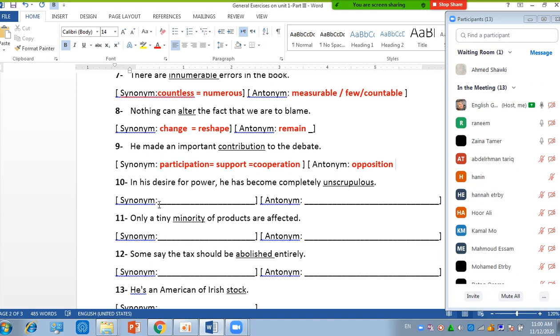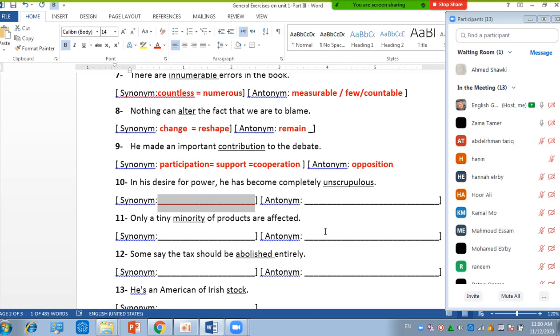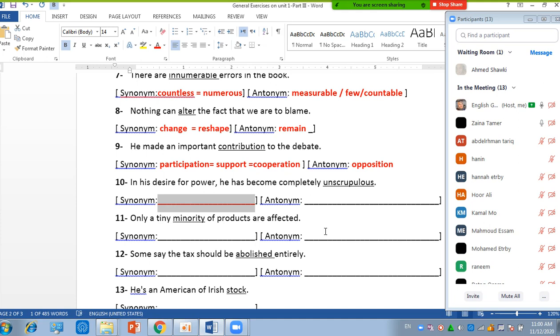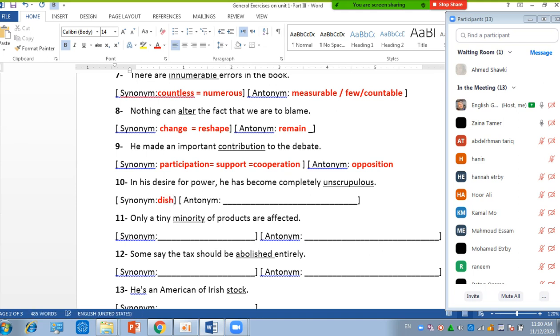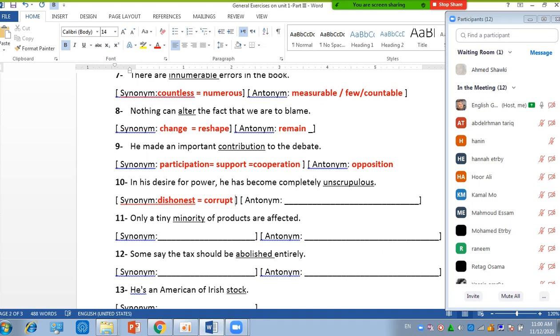Number 10: In his desire for power, he has become completely unscrupulous. In his desire for power, you want to have power, so he became completely unscrupulous. This maybe it's dishonest. Yeah, which not maybe, it is dishonest. Dishonest or corrupt, not clean.